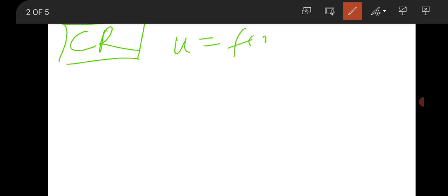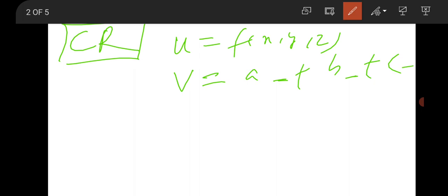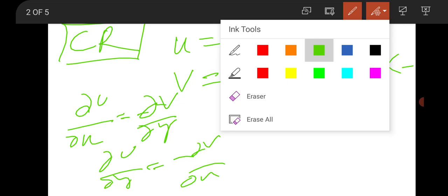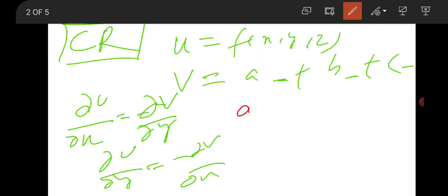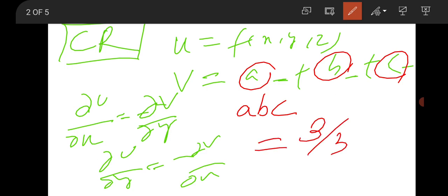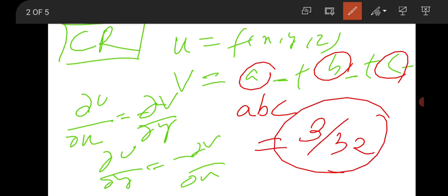Then there is a question from complex analysis using the Cauchy-Riemann conditions. U was given as a function of x, y, z and V was given in terms of constants A, B, C with some function of x. You use ∂U/∂x = ∂V/∂y and ∂U/∂y = −∂V/∂x. The question asks to find the product A·B·C. The answer is something like 3/32 — one option was there as the correct answer.